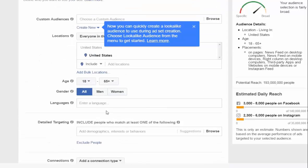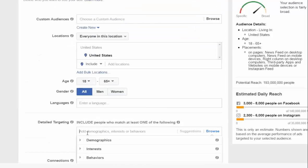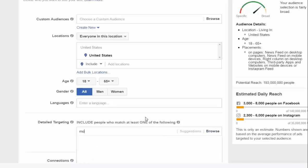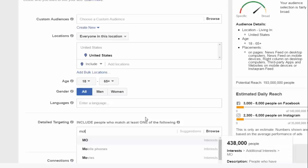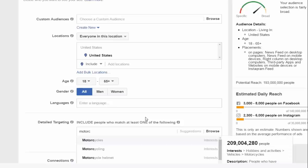Enter your core interest — for example, MotoCycles.